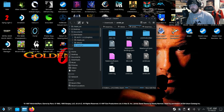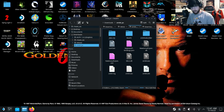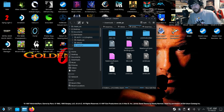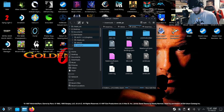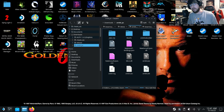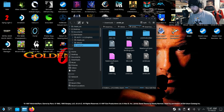All right, everyone, how's it going? It is Rick Racket back with you again, this time with a new tutorial for the Steam Deck. And on this one, we're going to be looking at how to install the Super Mario 64 PC port. Yes, that is a thing.